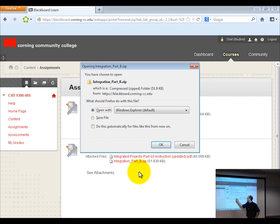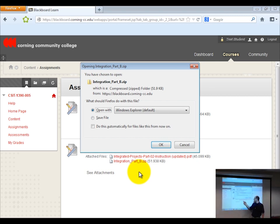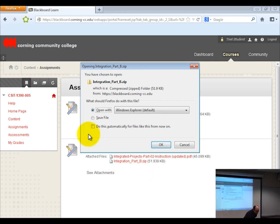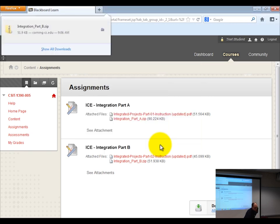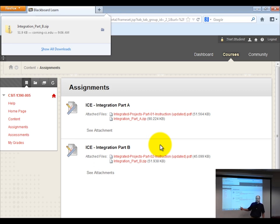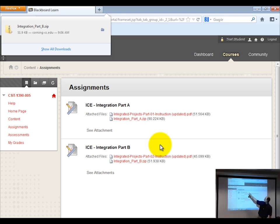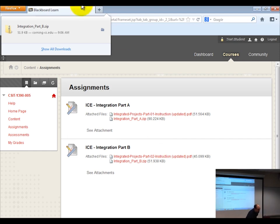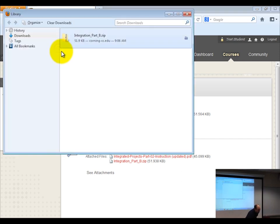I'm using Firefox, so when I click on the integration part B dot zip, it's asking me to do one of two things. I'm going to put a dot next to 'save the file.' The reason I choose to save the file is so that if I want to rehearse this, I can. I know where it's at, so I can extract the contents by clicking 'show all downloads.'